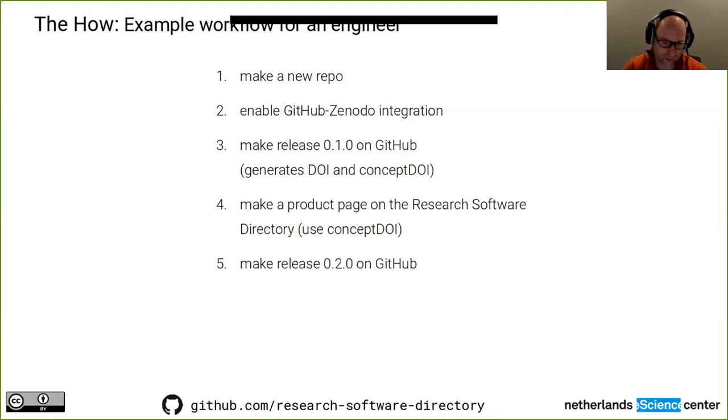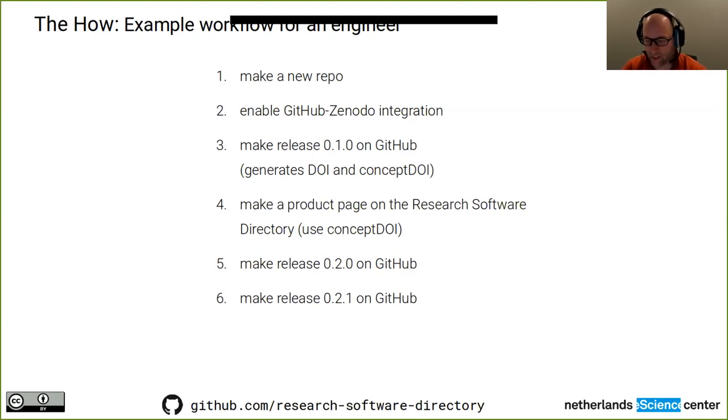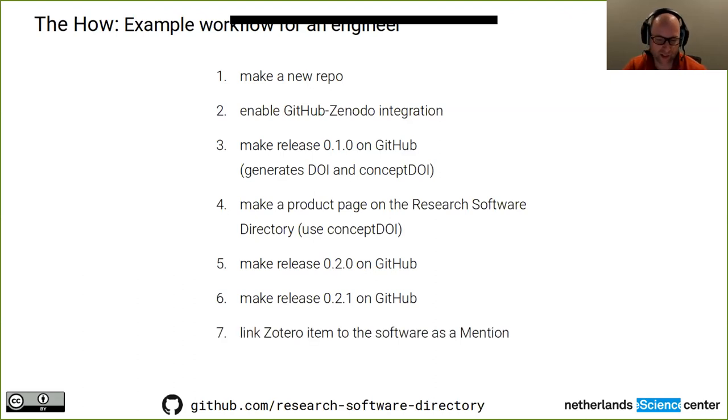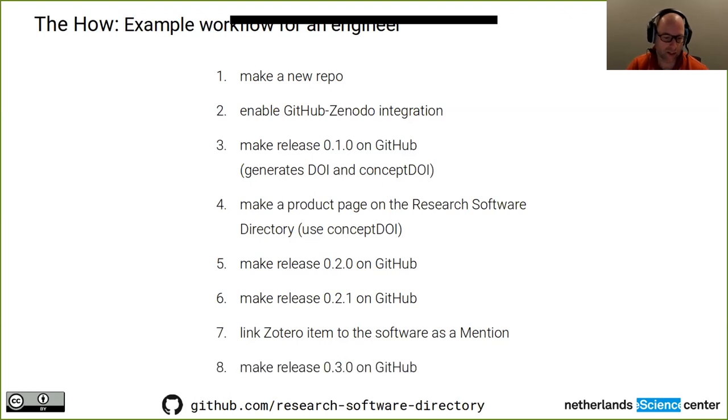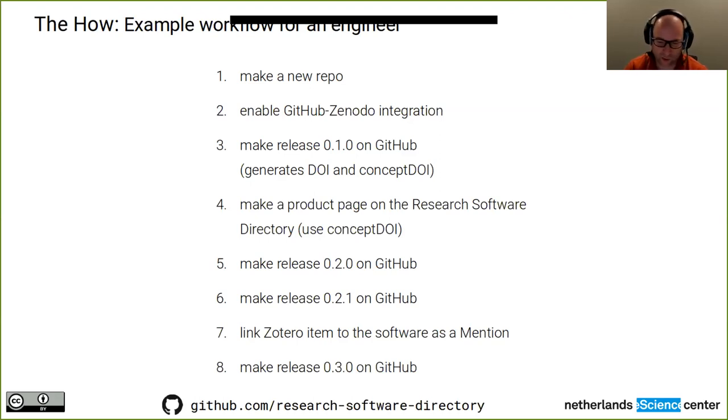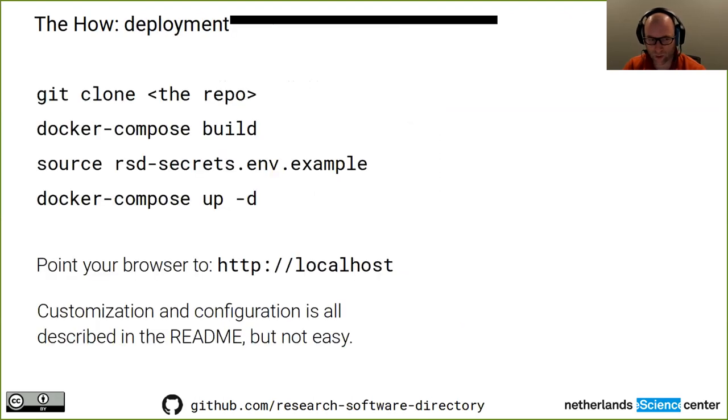For that repository, you enable the GitHub Zenodo integration. And from there on, basically you're in GitHub, you can just make your releases as you go. You don't need to worry about anything. At some point you will need to make a product page using the admin interface of the research software directory. And using this admin interface, you will be asked for this concept DOI. So whenever you make a release, you get a DOI for the version of the software, you get a concept DOI for the collection of all versions of that software. And that includes future versions. So that's why we ask our engineers that they enter the concept DOI, because that way we can keep track of this version and all future versions.